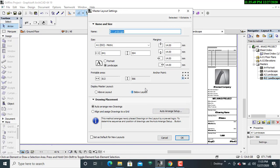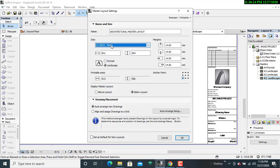In the dialog box I'll be able to specify the kind of project I want. I'll name it as an architectural master layout. Since I had selected A1, I will leave it at that because it is fairly large.